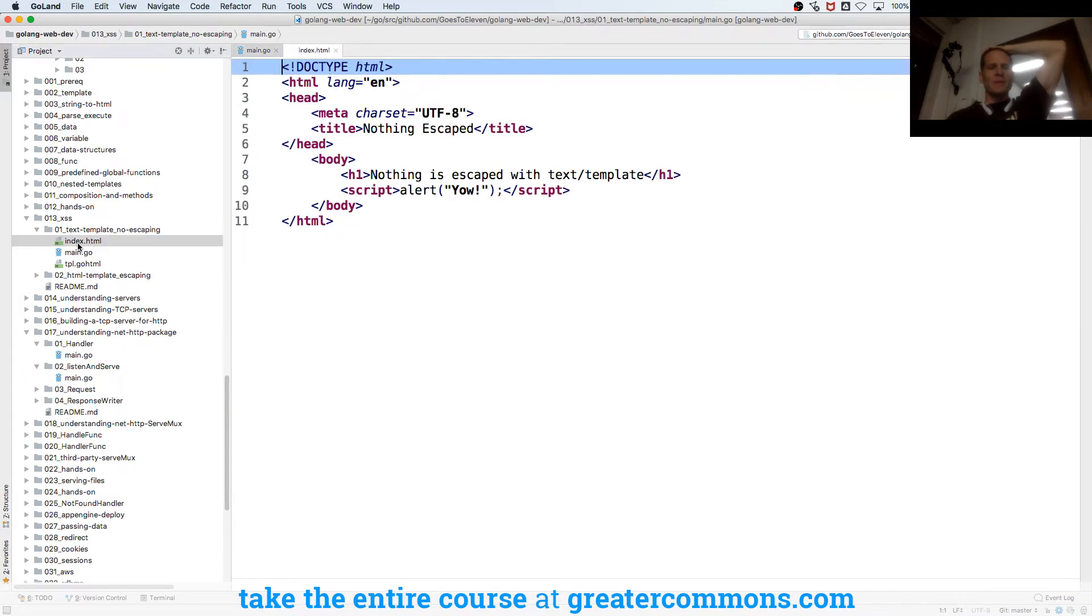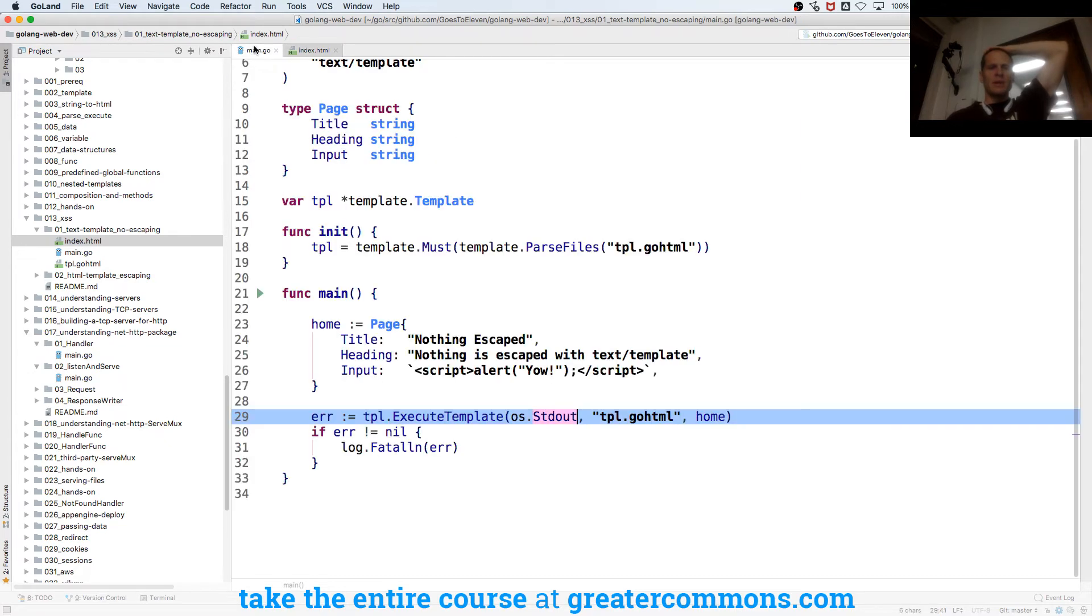We're just executing it to TPL to standard out. And we have index, which is the index page right there.